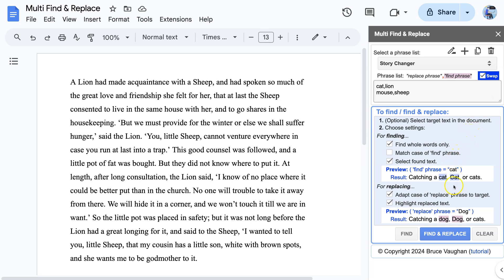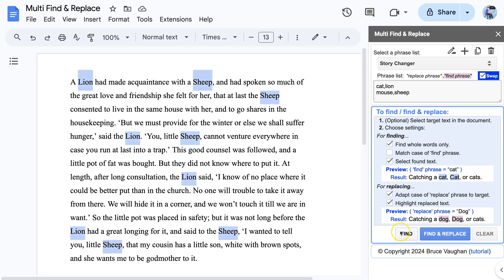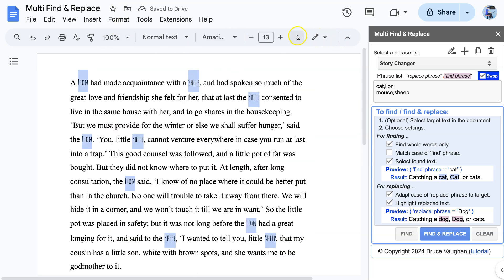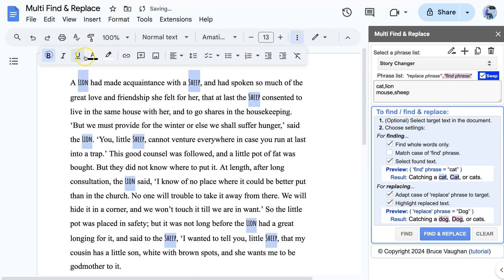Now we click the Find button to select the text we want to format. Then with the text selected, we are free to choose the formatting we want.